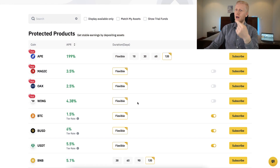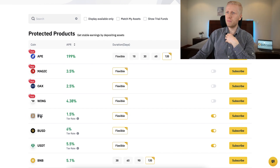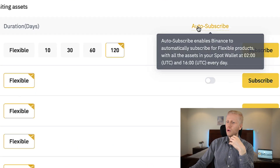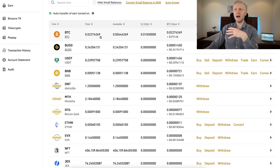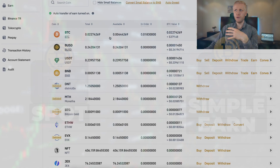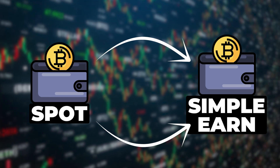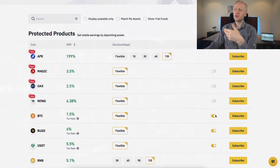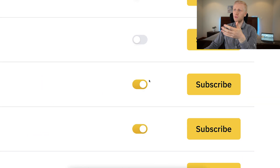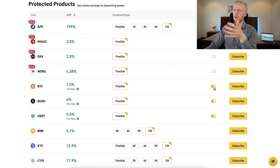Let me show you an example of how to start earning. You choose the coin you want to subscribe to — for example, Bitcoin, which I personally use. I have auto-subscribe enabled, which means every day money from my Binance Spot account is automatically transferred to my Simple Earn account twice a day. Tapping that box activates Binance Simple Earn automatically.